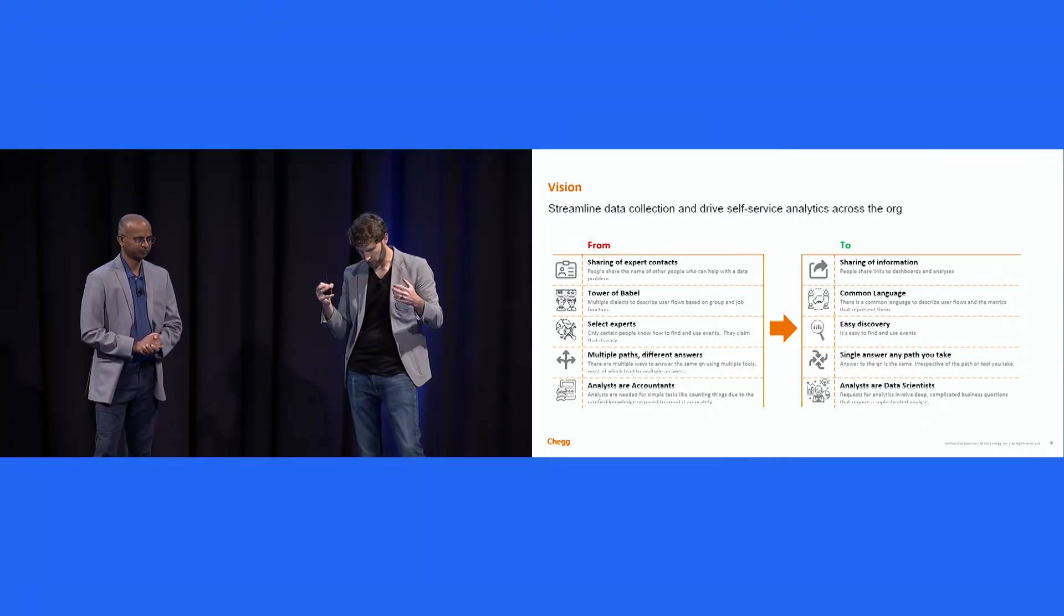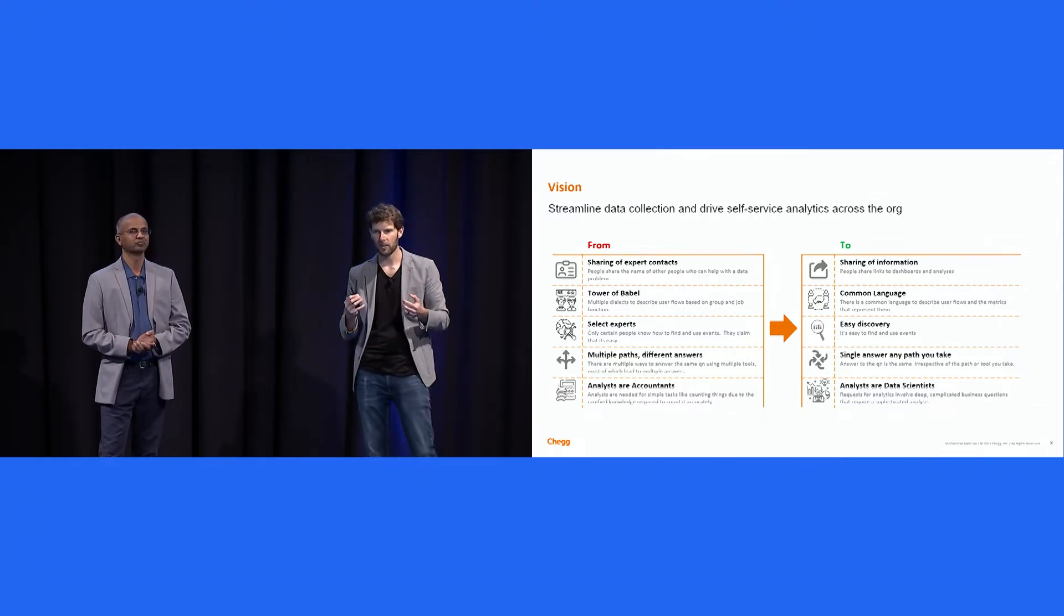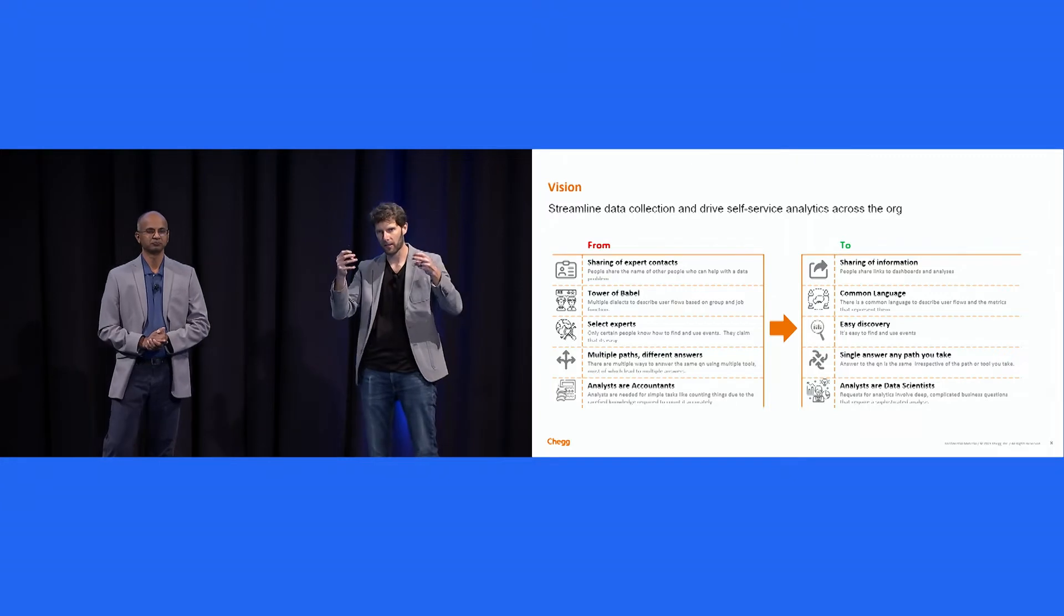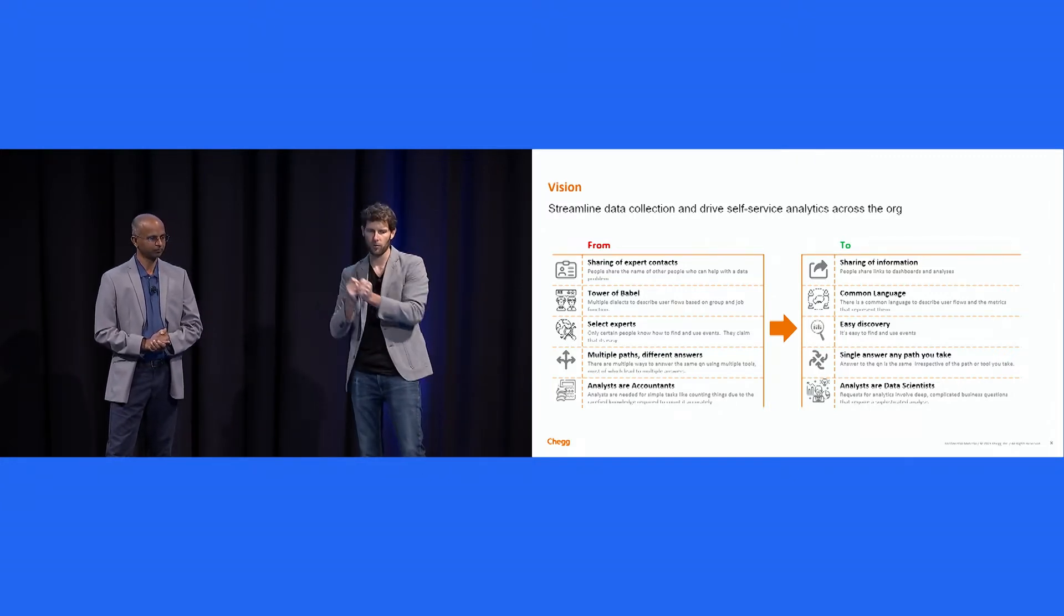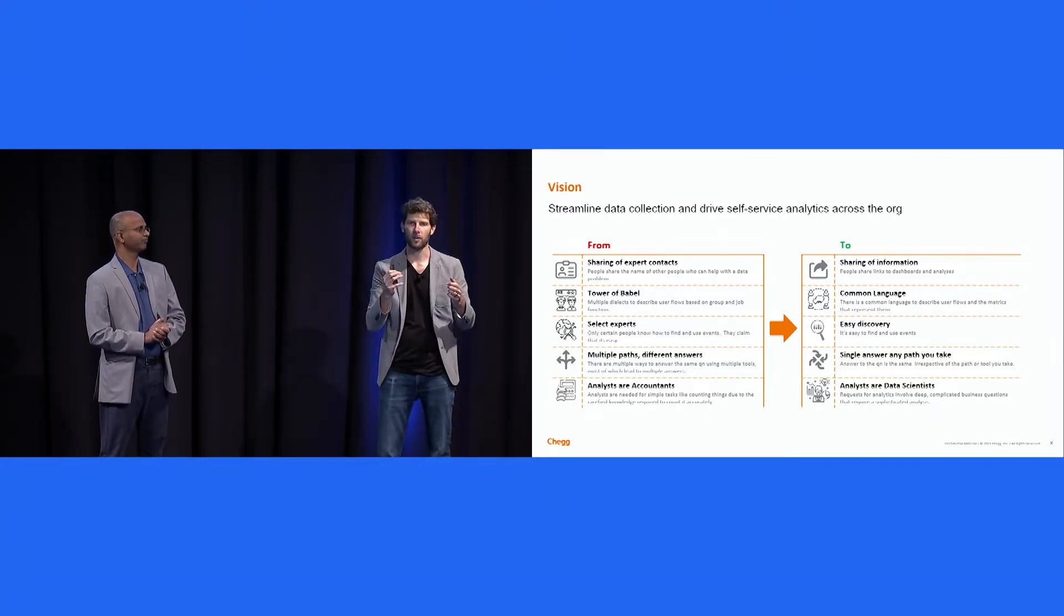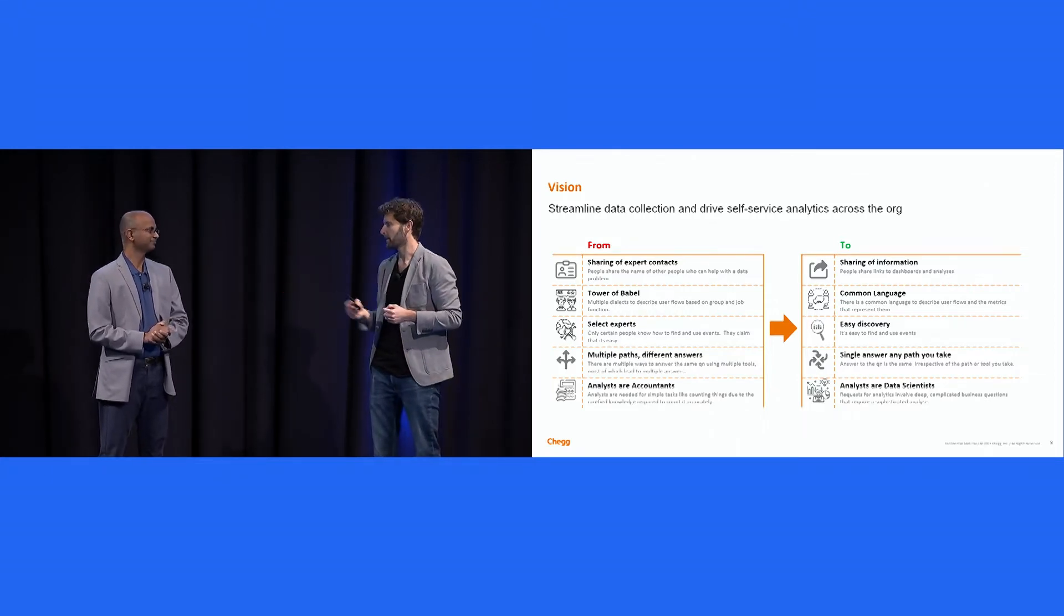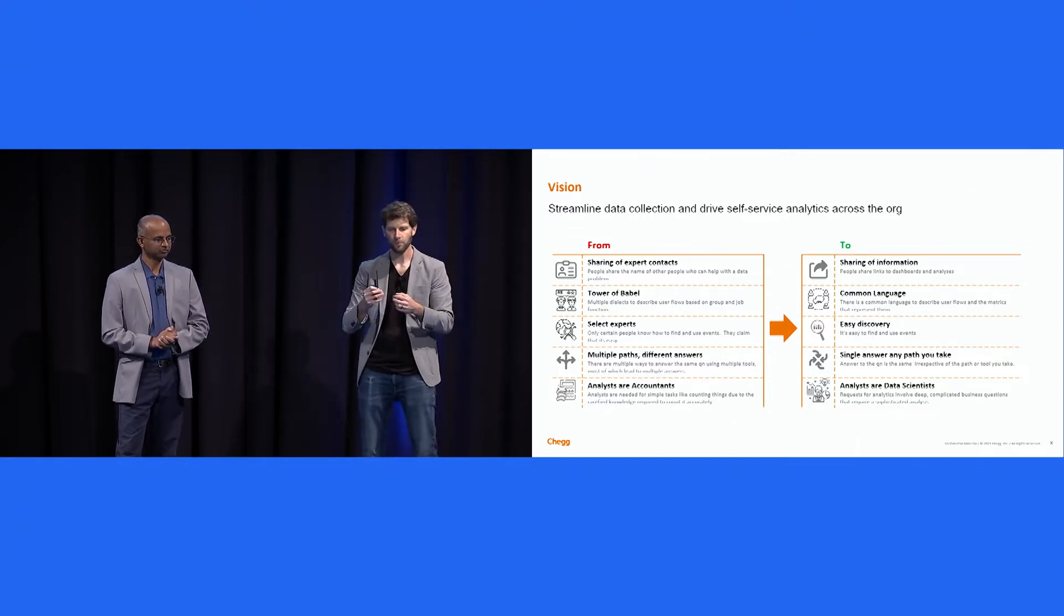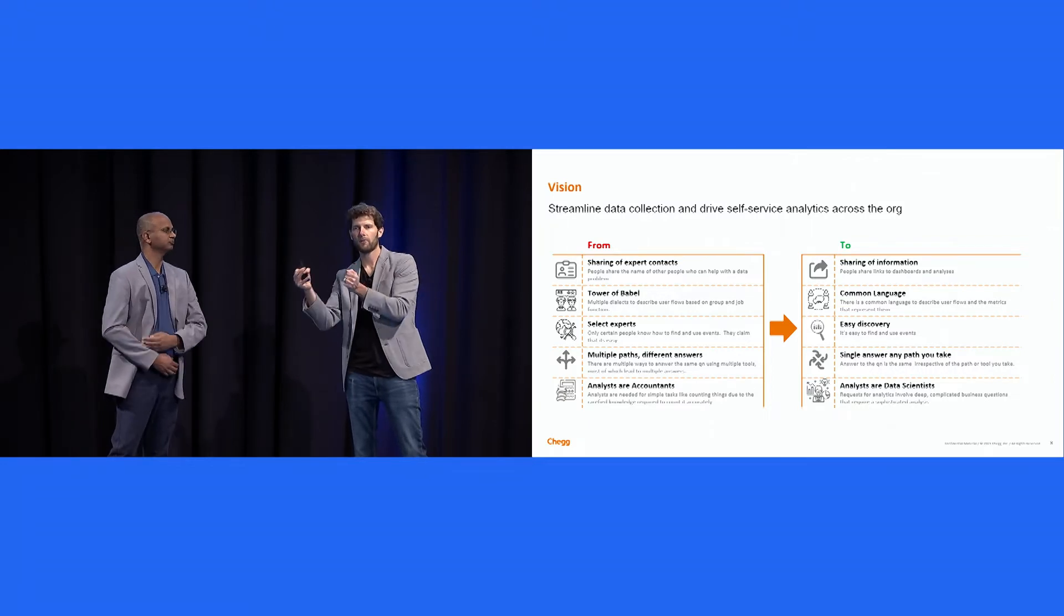I reflected on this data product and drew out some of the characteristics of it, and this is as much to do with the experience. I think of the product as the experience. This is the characteristics of that experience and what the vision was to move to. So in our old data product, we had typically people would share expert contacts. If you wanted to know something where data was located, hey, Girish knows it, Chris knows it, go to someone on data solutions.